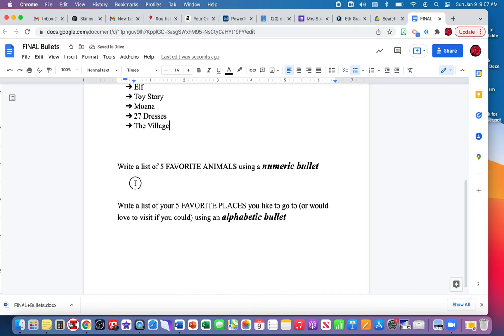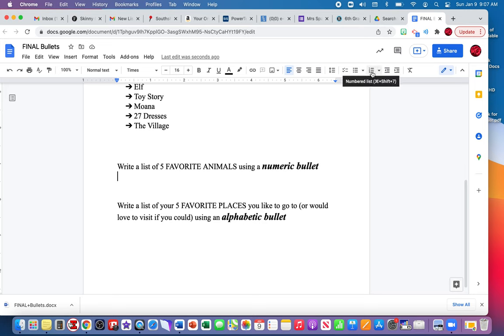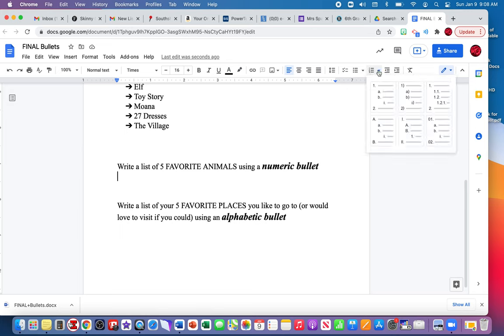I'm going to go down here to the next direction. It says write a list of your five favorite animals using a numeric bullet, which is the same thing as numbers. Up in the toolbar where we used the bullets for the first two set of directions, we're going to move over to the right here. Over to the right are numbered bullets. I'm going to click the down arrow and find one two three four bullets. I'm going to click on that. Notice the number one showed up.